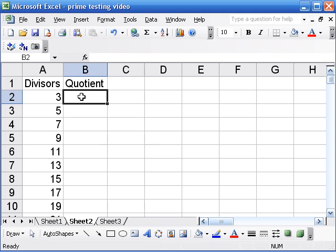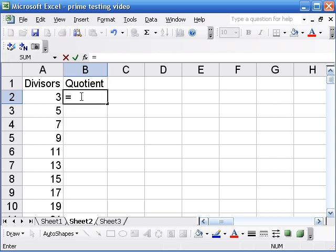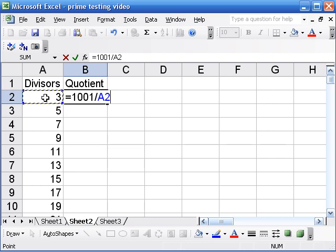So I put in an equation here. I'm going to do equals a thousand and one divided by the divisor on the left. This is an explicit equation.